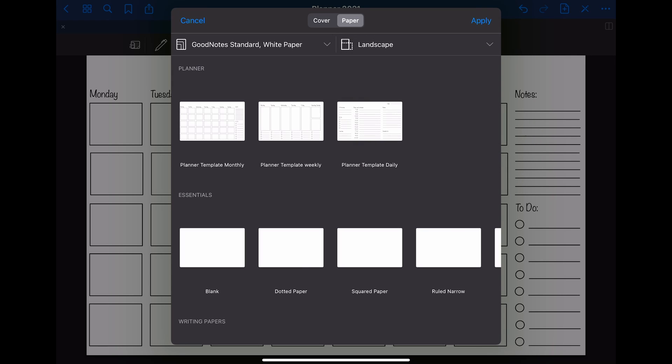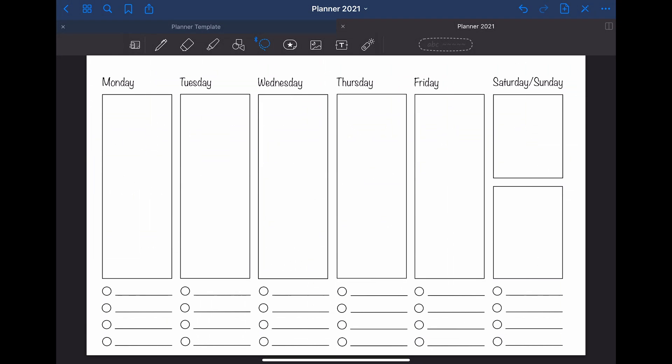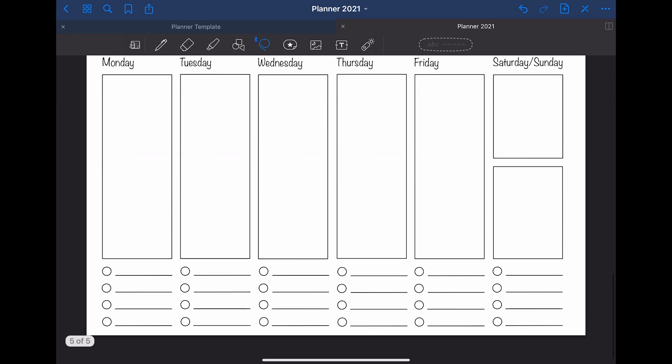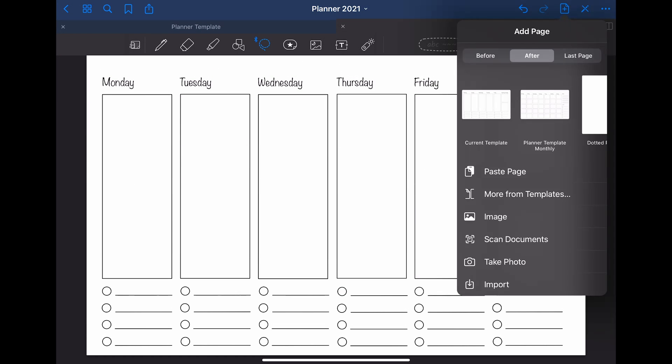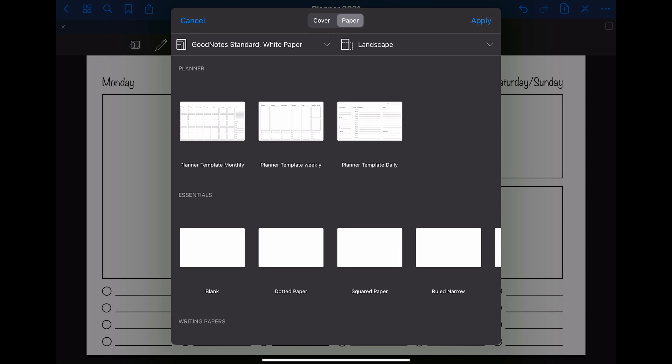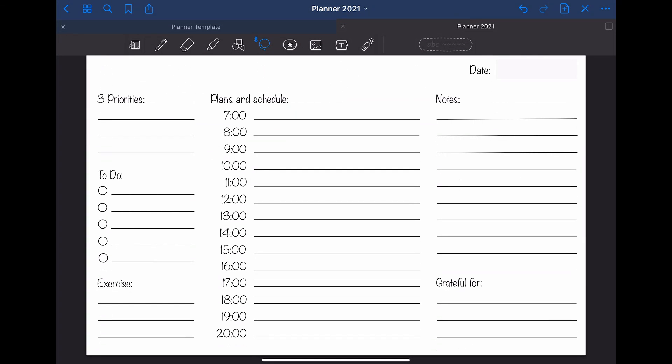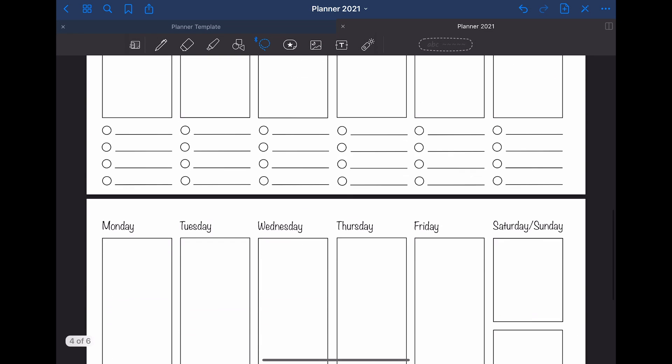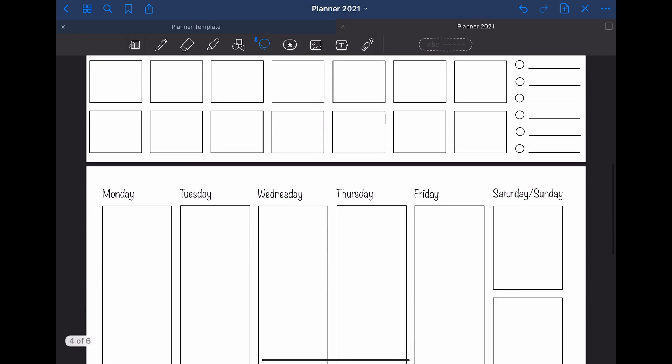If you like the templates I created, you can download a PDF version of them. I put the link to that into the description box below. I also uploaded the GoodNotes file of my planner templates if you want to have a starting point when creating your own. I hope this video can help you to create your own templates. Have a nice day and see you all soon.